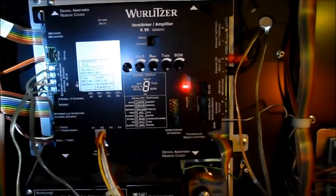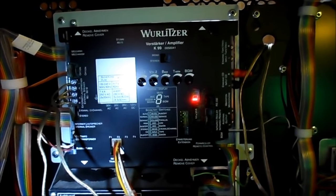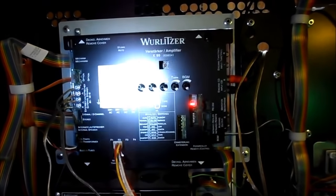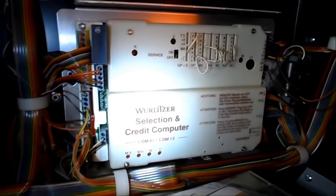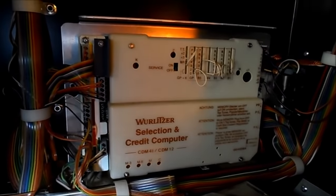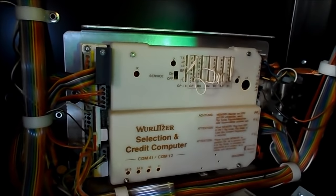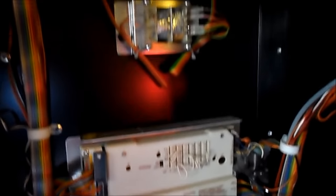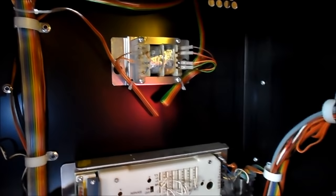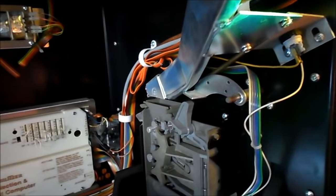First, I'm going to pan around the unit. That's the amplifier there, power supply. This is the SCC, selection credit computer. This is made in Germany.